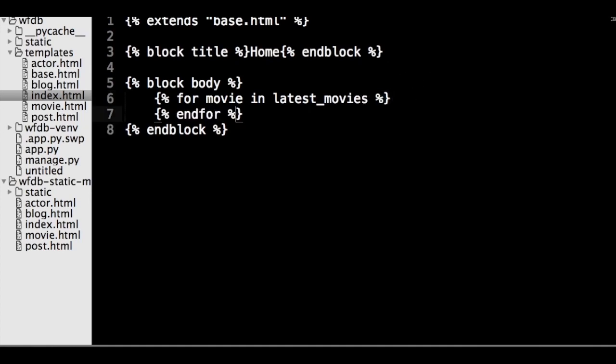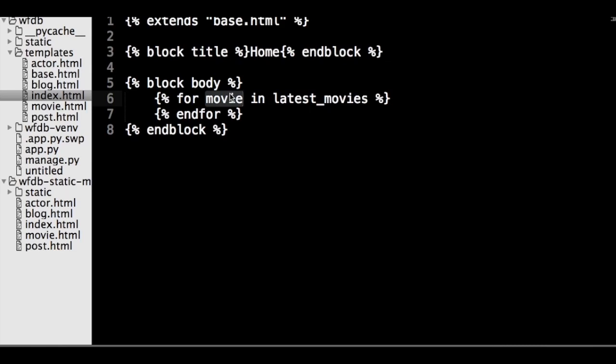So what our loop is doing is looping over our list of latest movies and giving the body of the loop access to each movie model through the movie variable. Now we can replace our placeholder code with this loop.